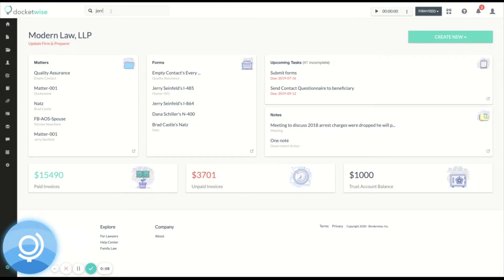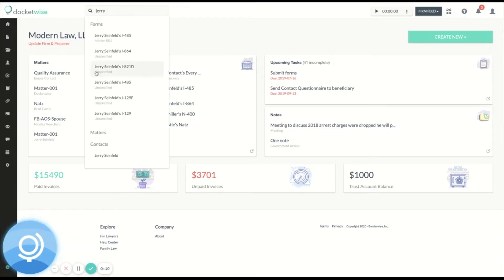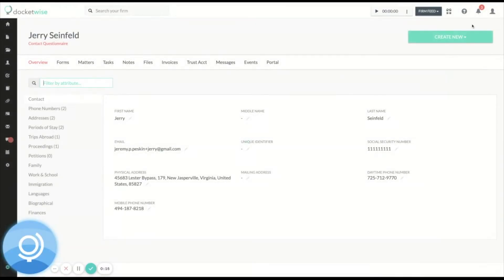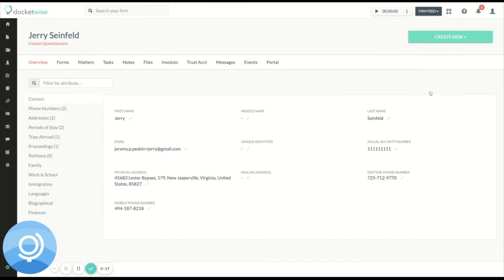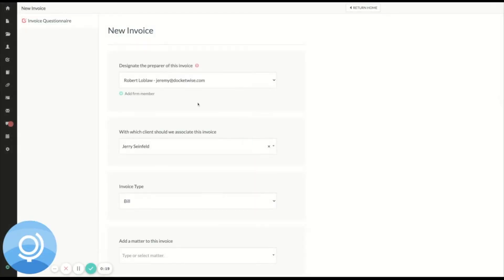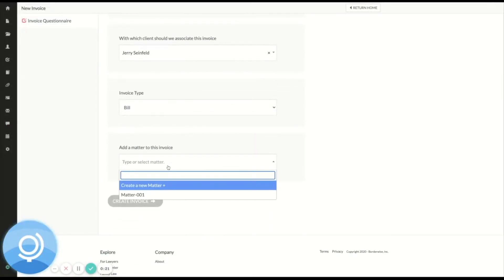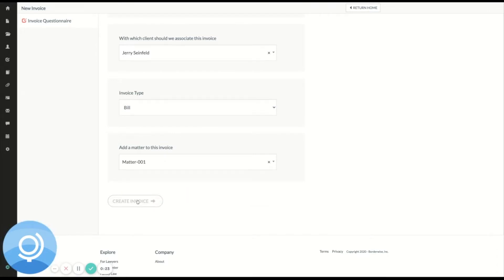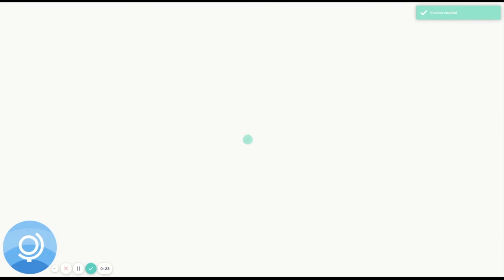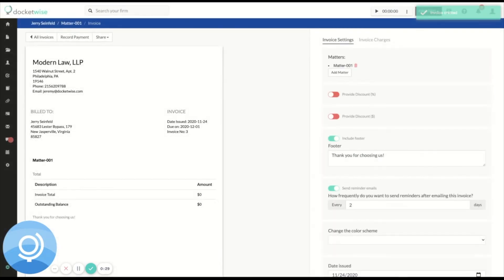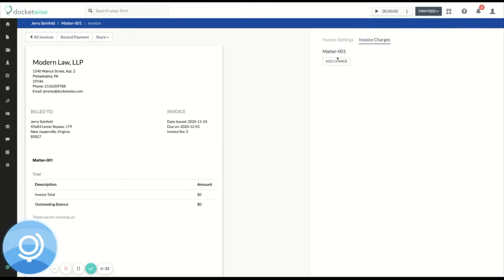So the first thing I'm going to do is head over to my client and I am going to create an invoice and I'll select a matter, create invoice. All right, now I will add a charge.